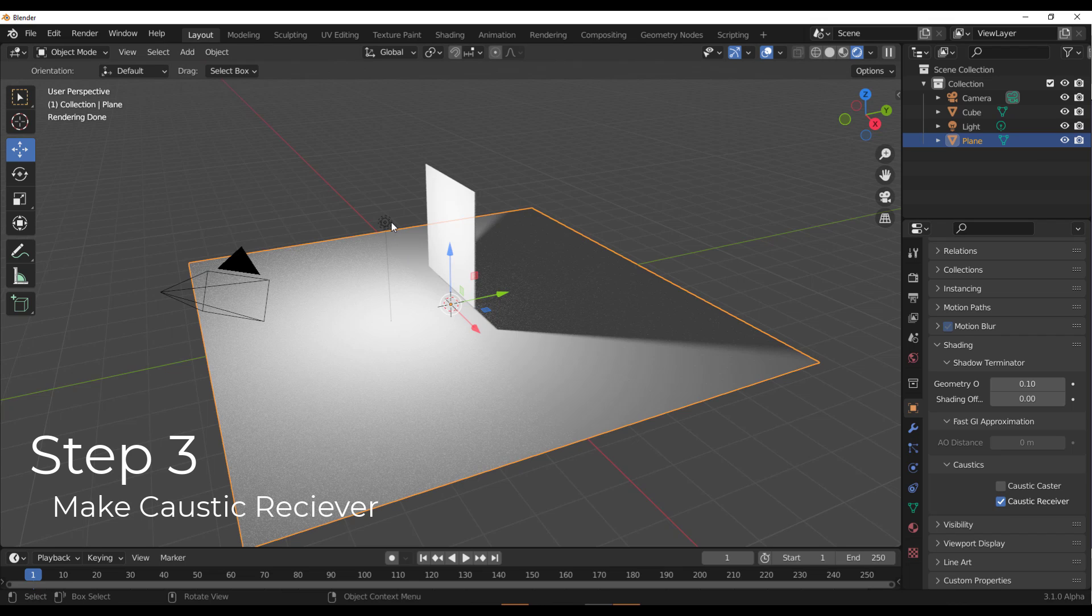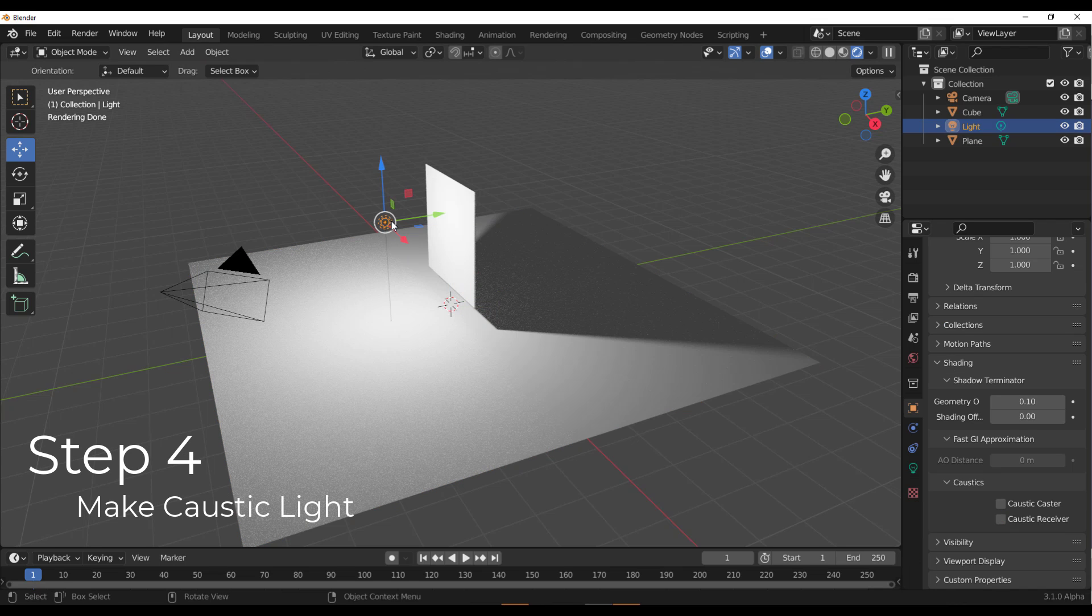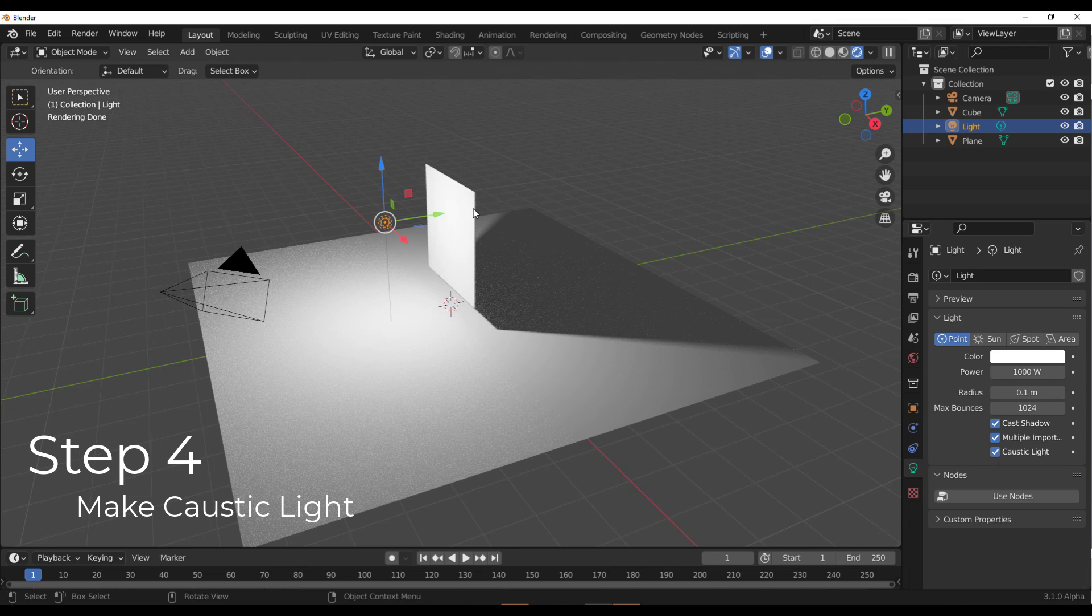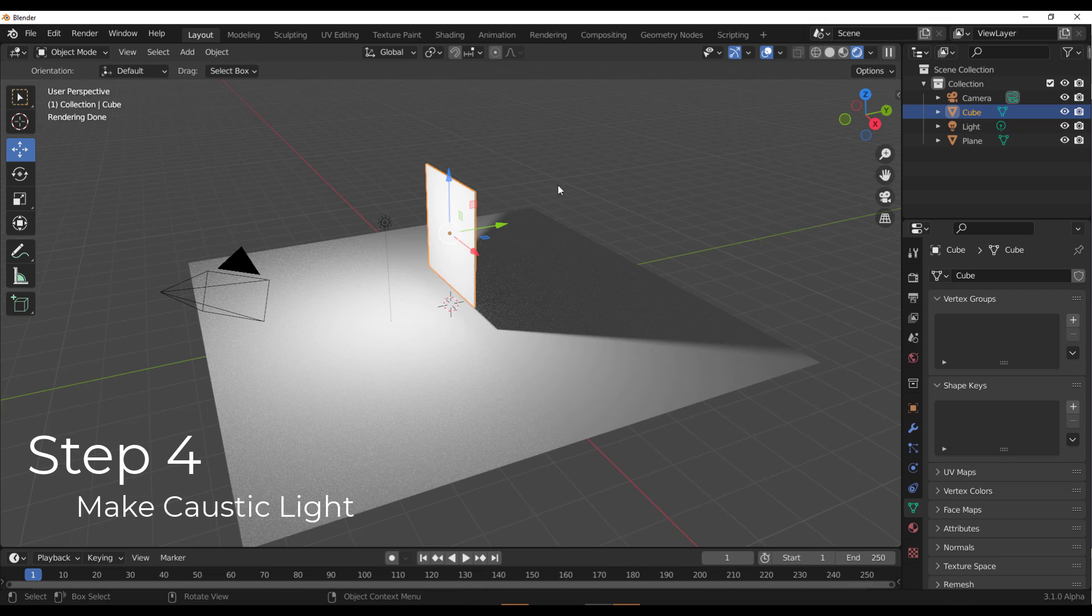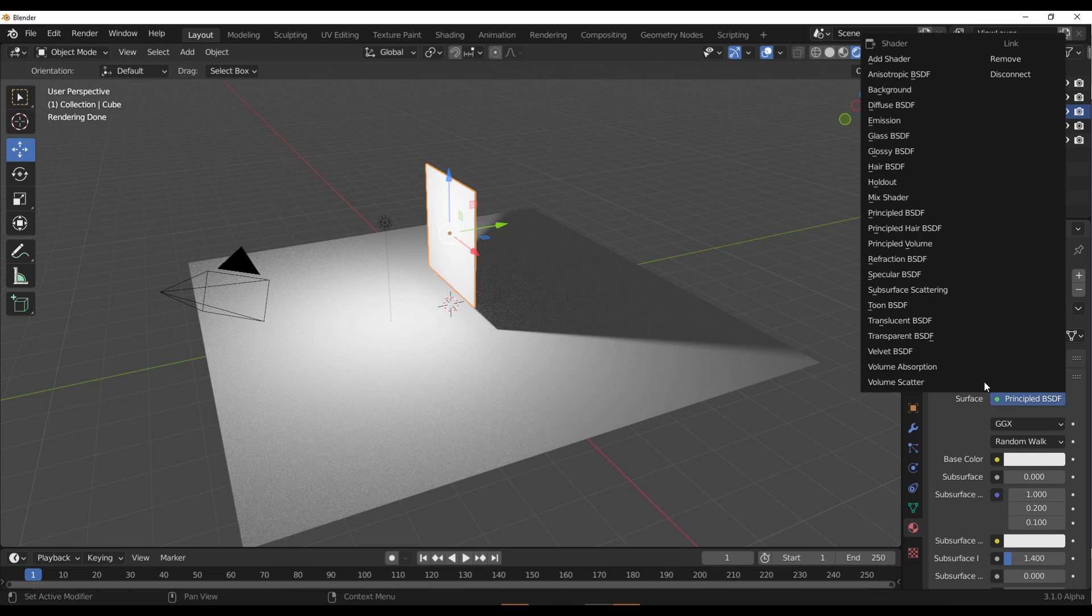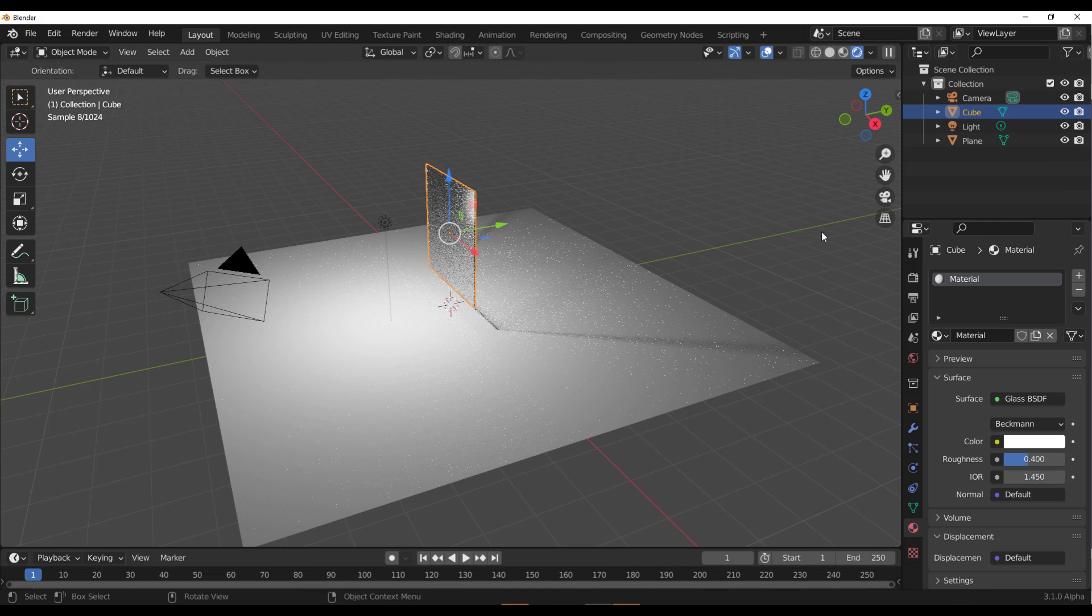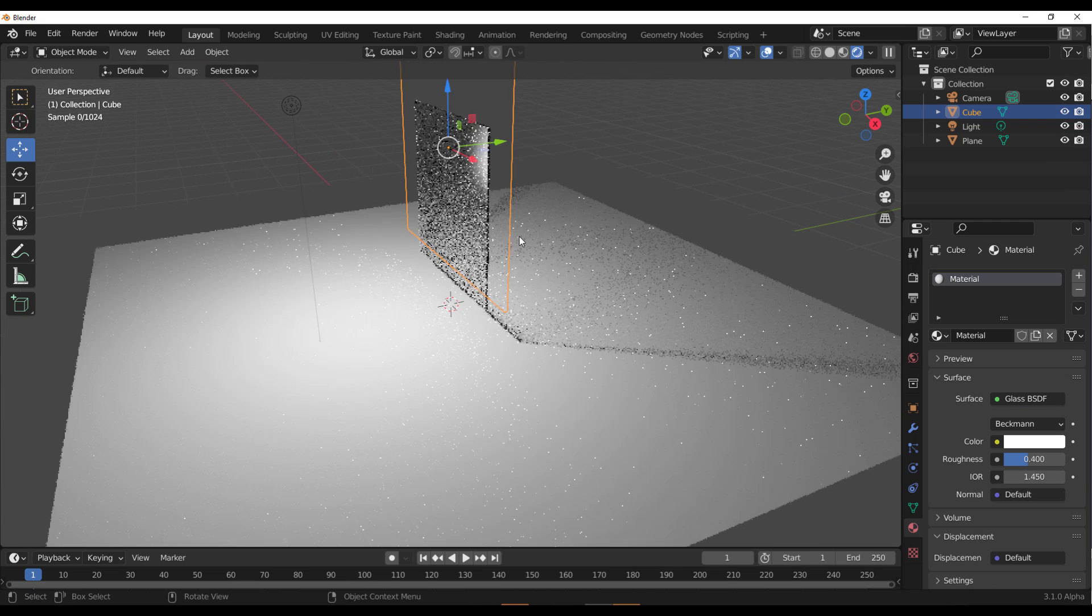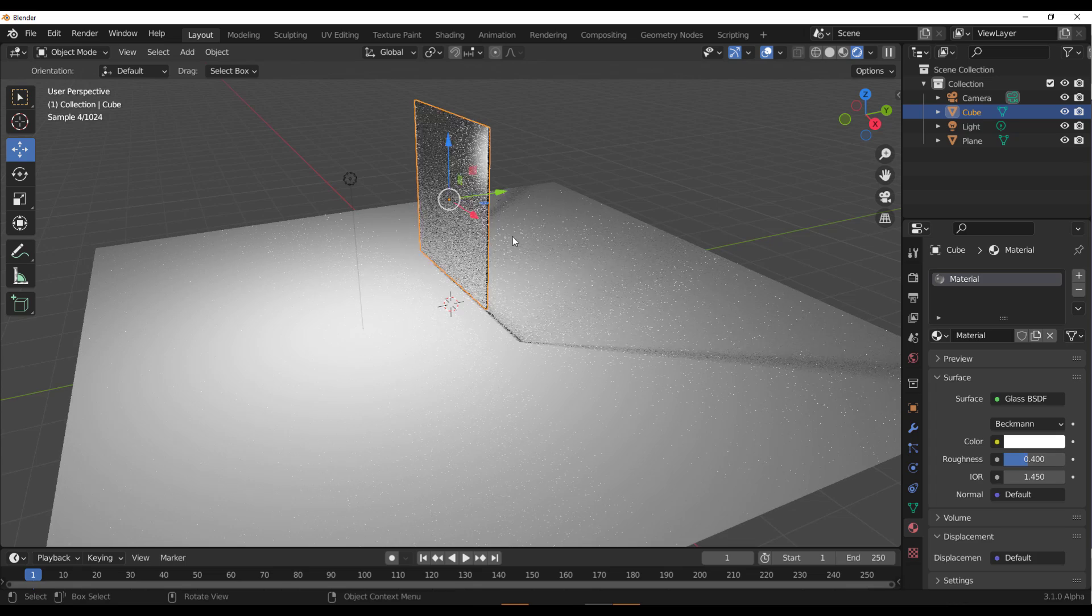And with this light source, you need to go over to the light property and then change this to Caustic Light. Now, you know for sure that we are not having any kind of caustics happening because first of all, we don't have this as a glass or any of that. So to do this, we need to go over to the material section. And from this material, we can change the surface to glass. So let's just change that to glass. And right there, you can start seeing stuff.